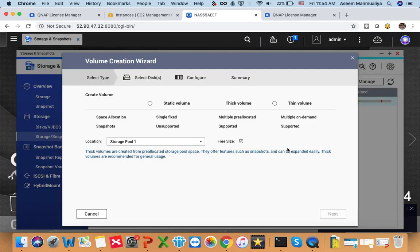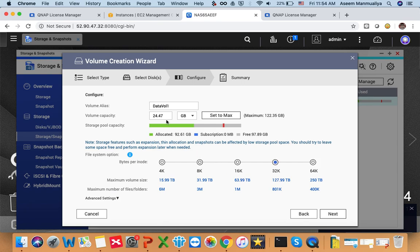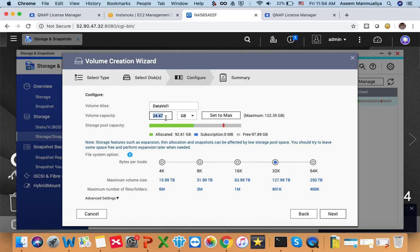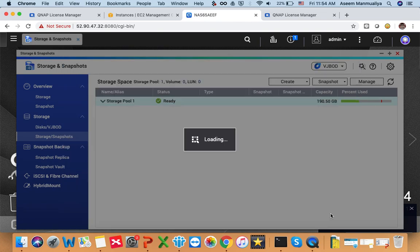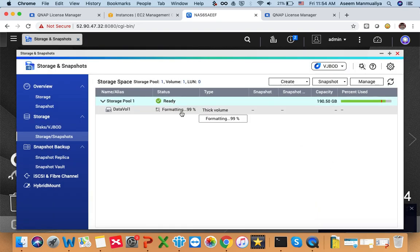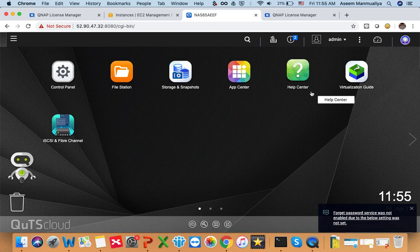You can see your storage pool one has been created. Now create a new volume: click here, choose the location as Storage Pool 1, click Next, decide the volume capacity — set it to max or a custom size — then click Next and Finish. Your volume will start creating, and you can see its status. Normally it takes some time, but once it is ready you are good to start using your NAS.